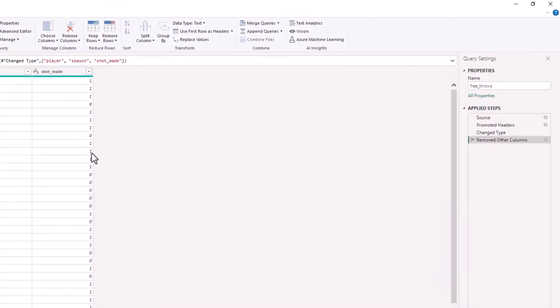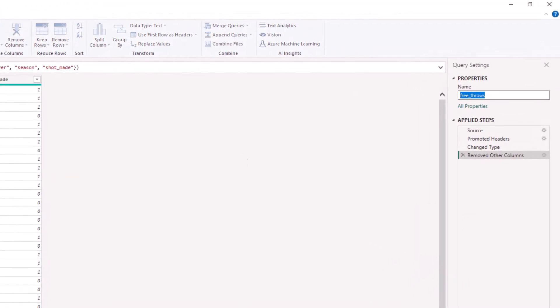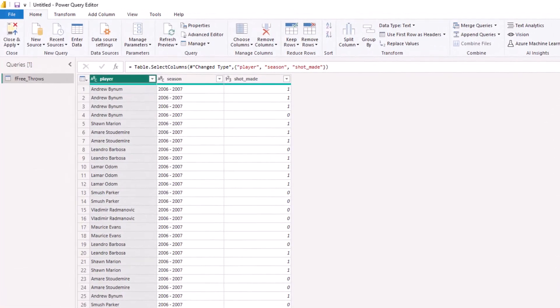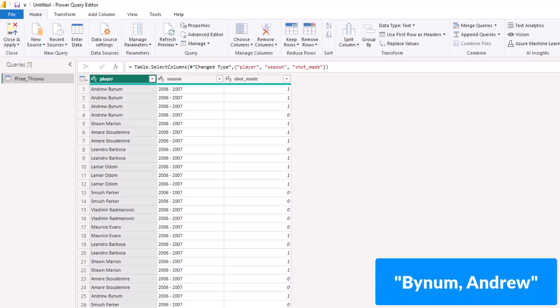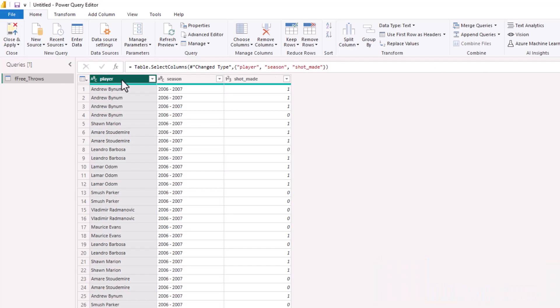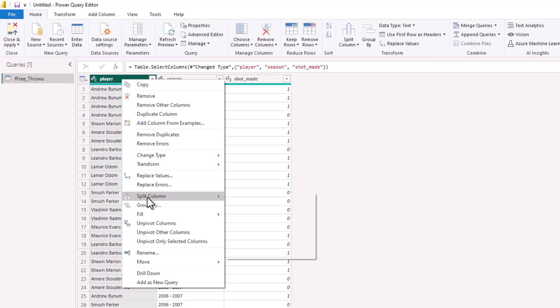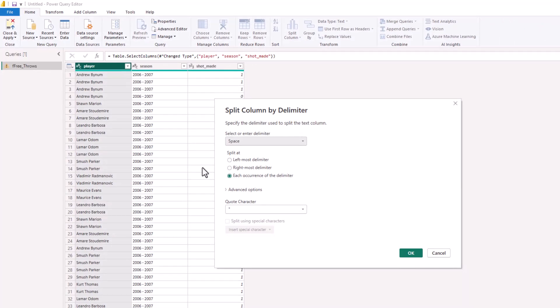The first thing I'm going to do is rename this table. Common convention in Power Query or Power BI is to use a lowercase 'f' for fact table, so we'll name this 'f free throws' and hit Enter. Now I want to reorganize the player name so it reads last name first — so instead of Andrew Bynum, I want Bynum, Andrew. Right-click on the player column and split the column by delimiter. A delimiter is simply a character that separates a text string; in this case it's the space between first and last name. We'll split at the leftmost delimiter and click OK.